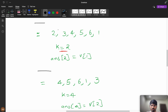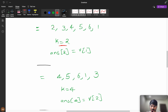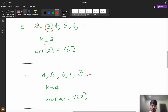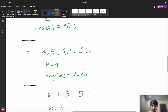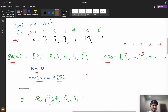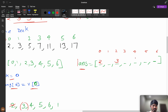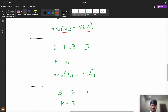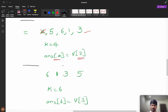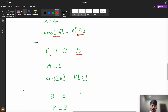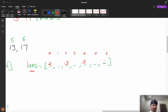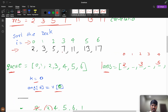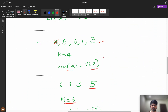Continuing the simulation: I pop index 2 and push index 3 to the back. The queue now has [4, 5, 6, 1, 3]. Next k = 4, so answer[4] = v[2], which is 5. Then index 4 is eliminated and index 5 goes to the back. Next k = 6, so answer[6] = v[3], which is 7.